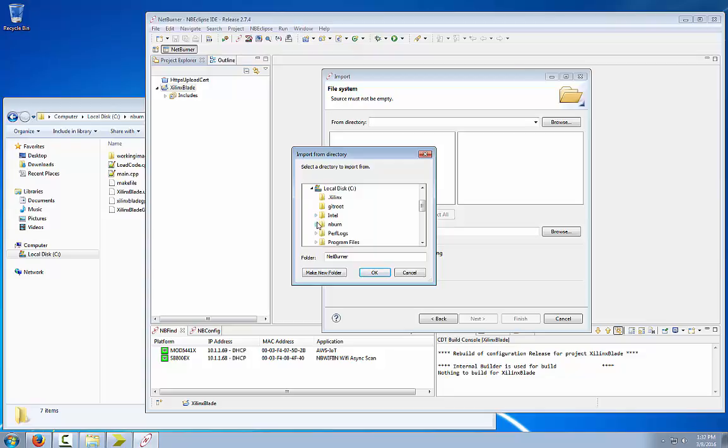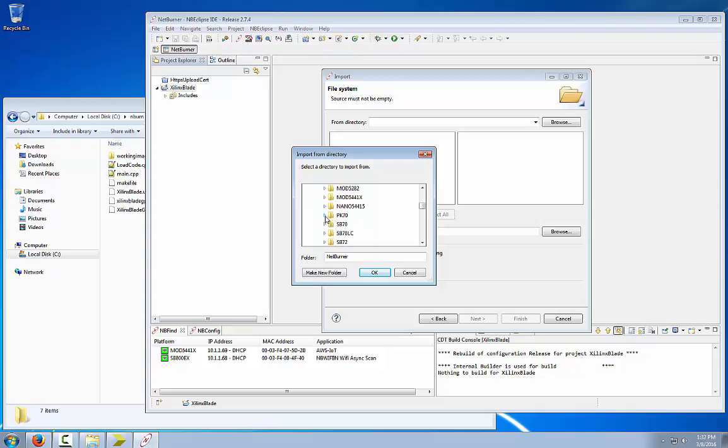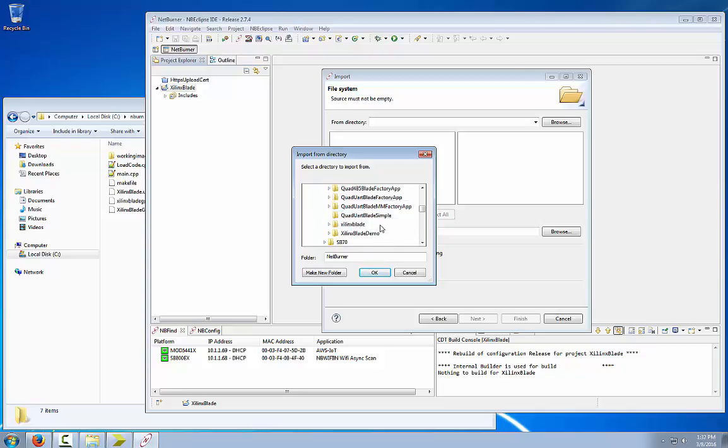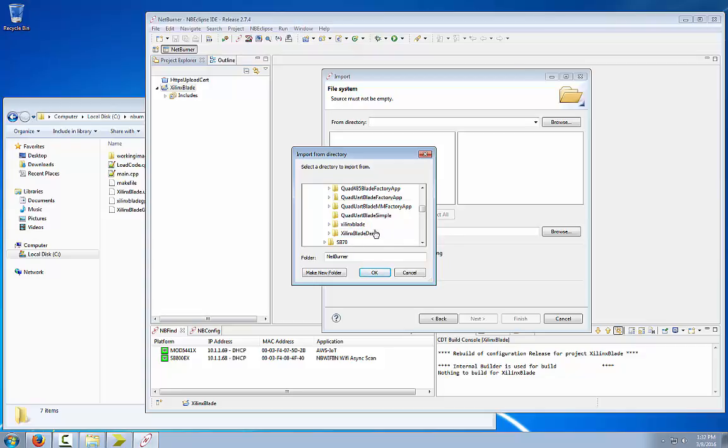In the Ember root directory, examples, PK70 platform, down to Xilinx blade. Remember that the Xilinx blade demo was the project that we created using the ISE webpack tools, so we want the original examples directory. Click OK.